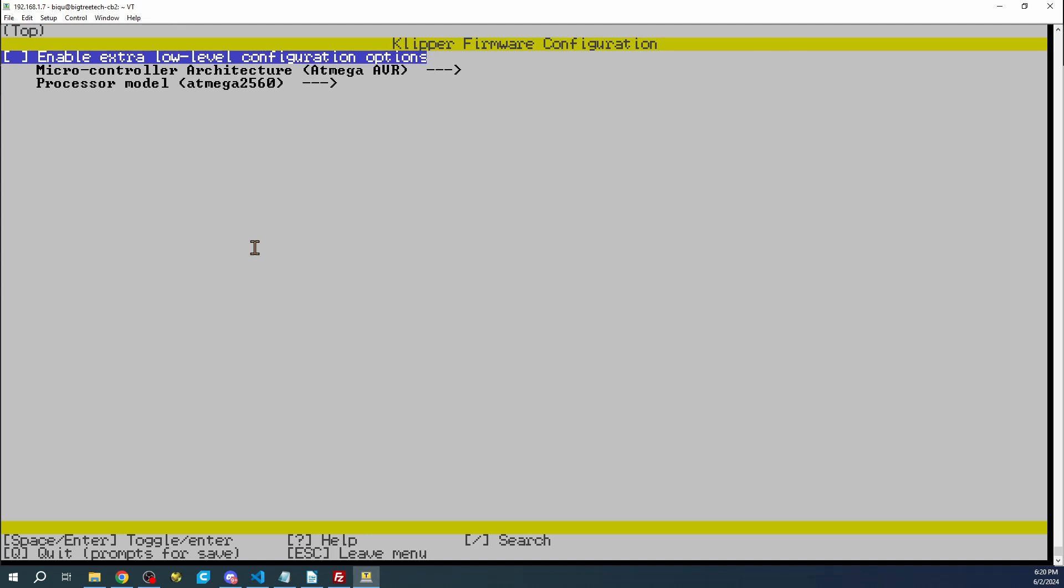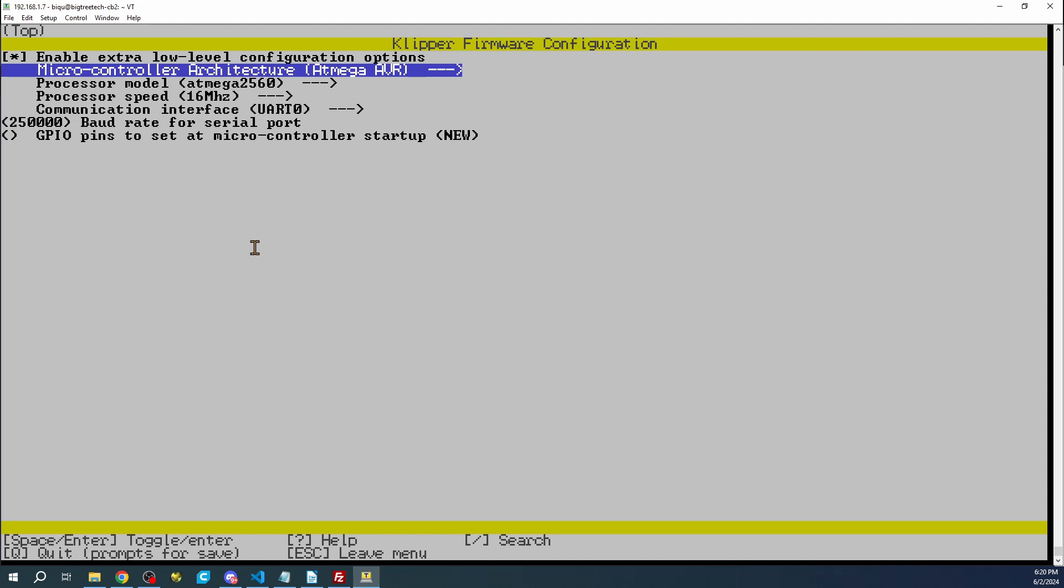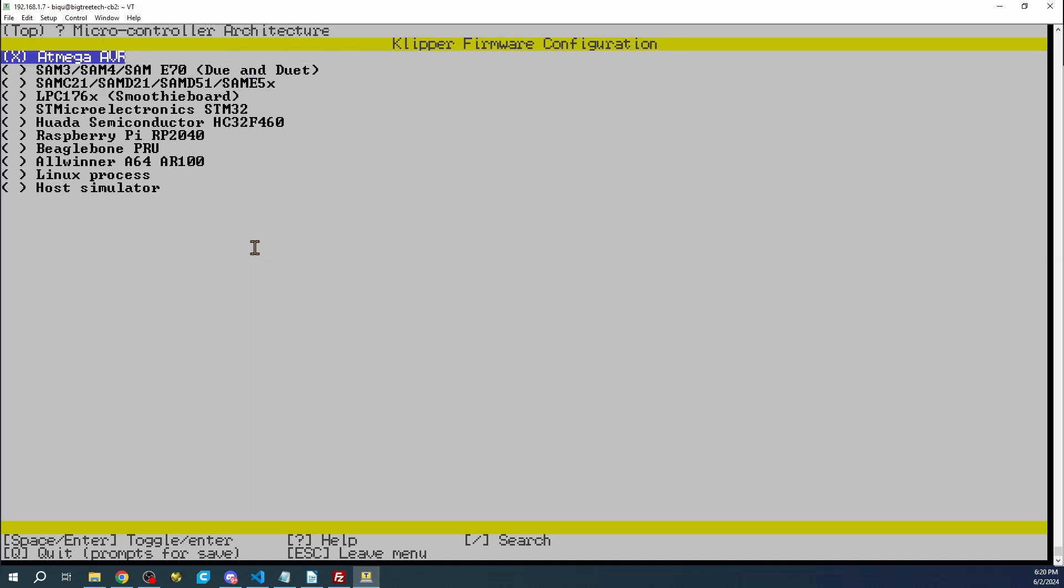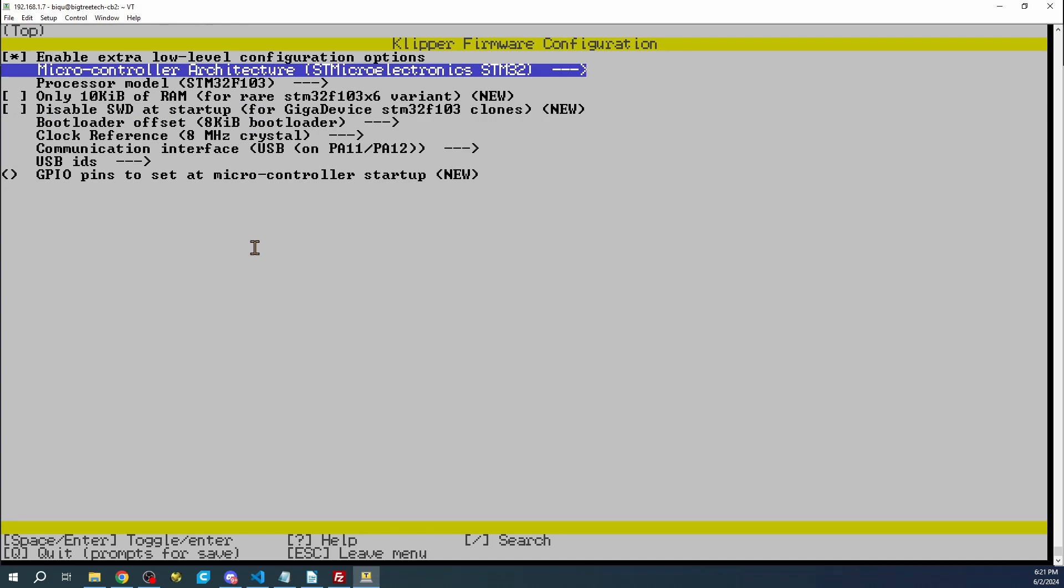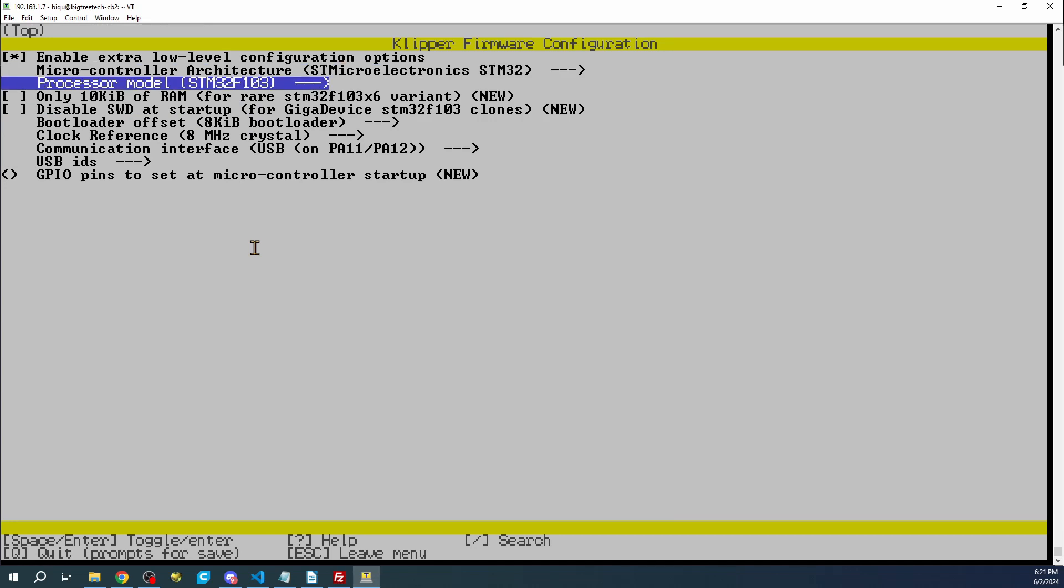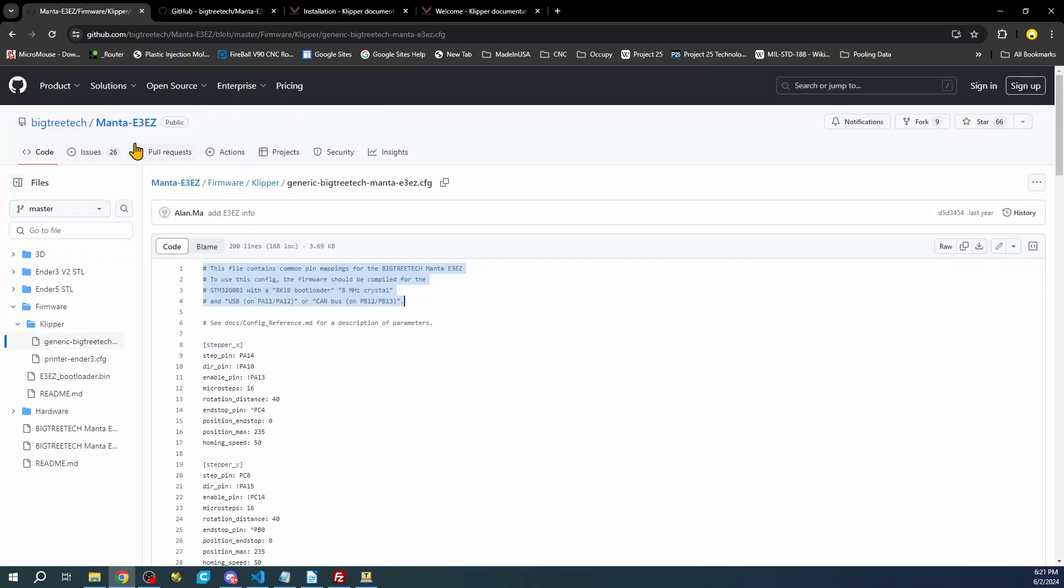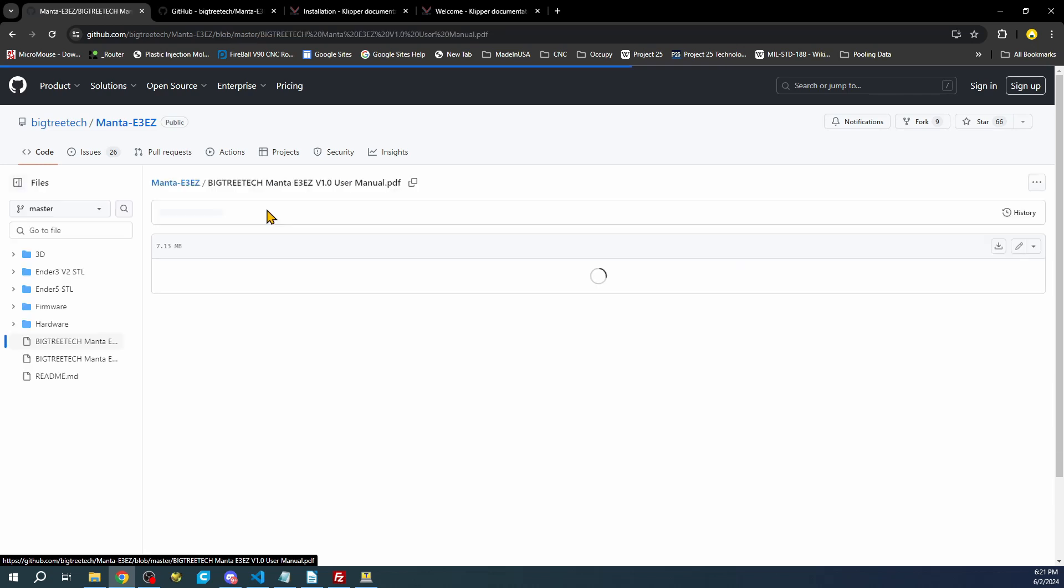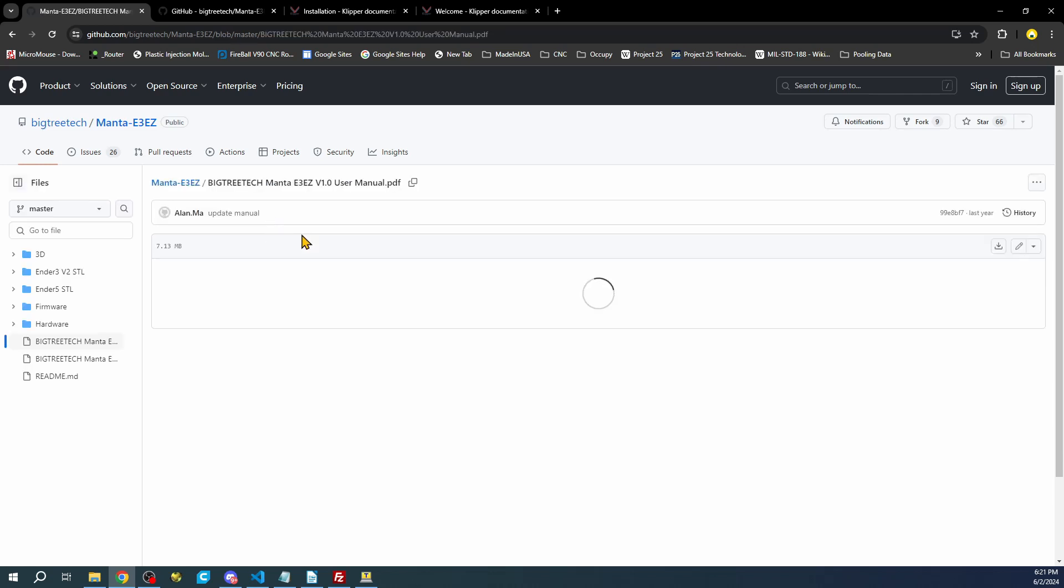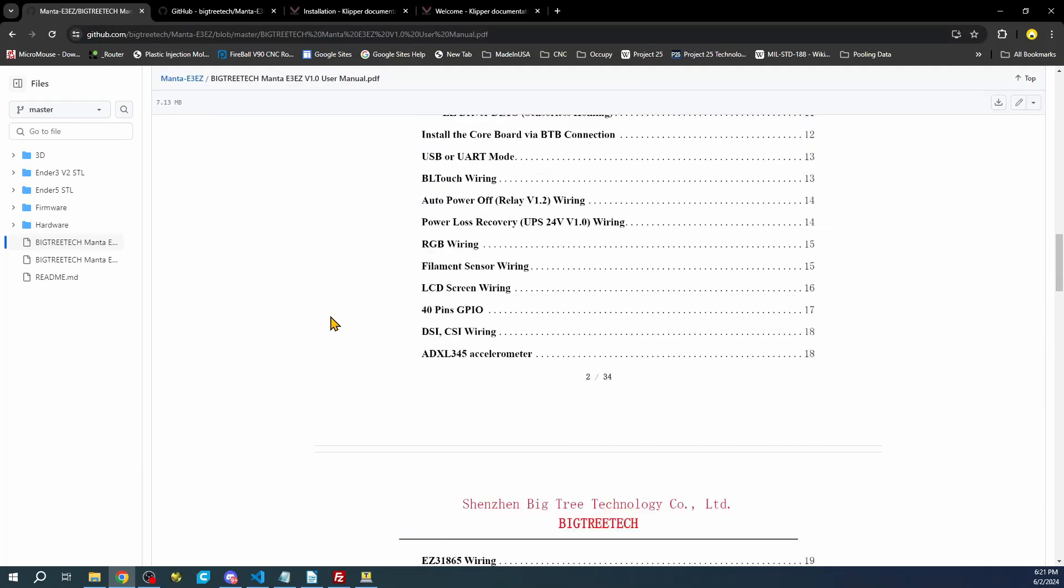This will log you in. Then you can right click and paste what you copied and hit enter. This will bring you into the configuration menu. Now you hit space bar because you want to enable low level configuration. We're going to go down to the microcontroller and right arrow with the arrow buttons. Then we're going to arrow down to STM32 and hit space bar. Now we're going to have to figure out what the processor is. In this case it's an STM32G0B1. But we can check that by going over to the website and checking inside the actual manual.